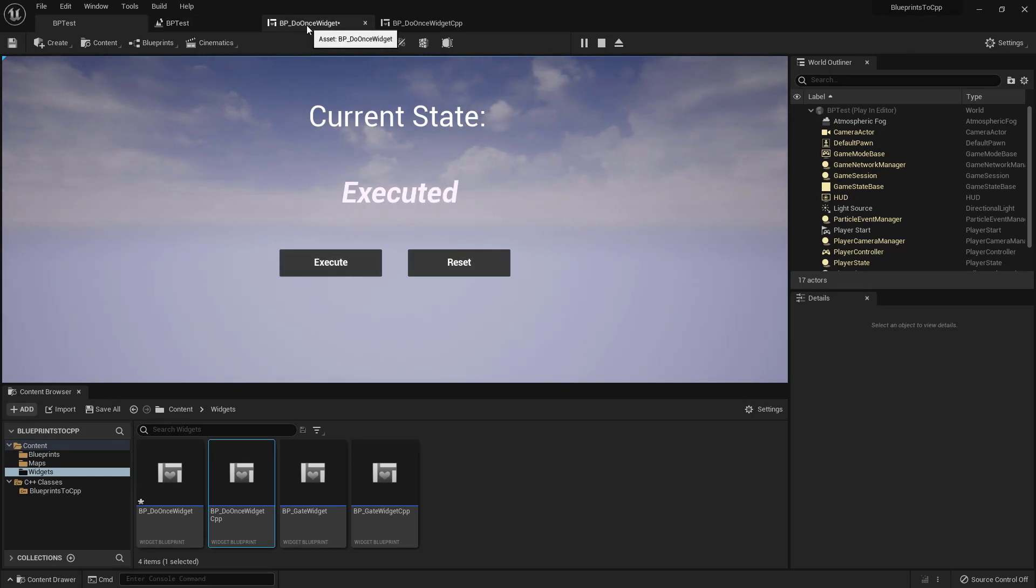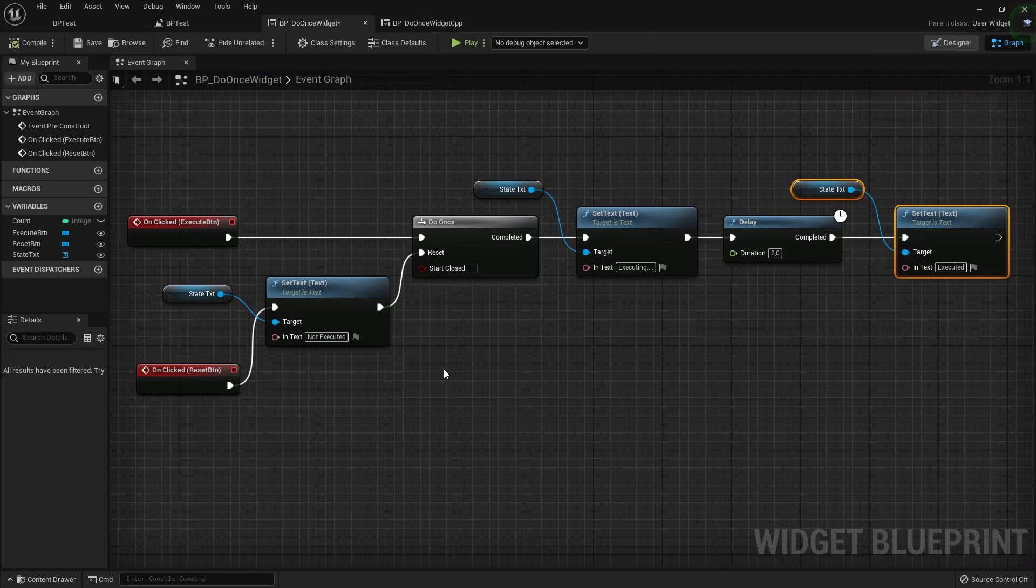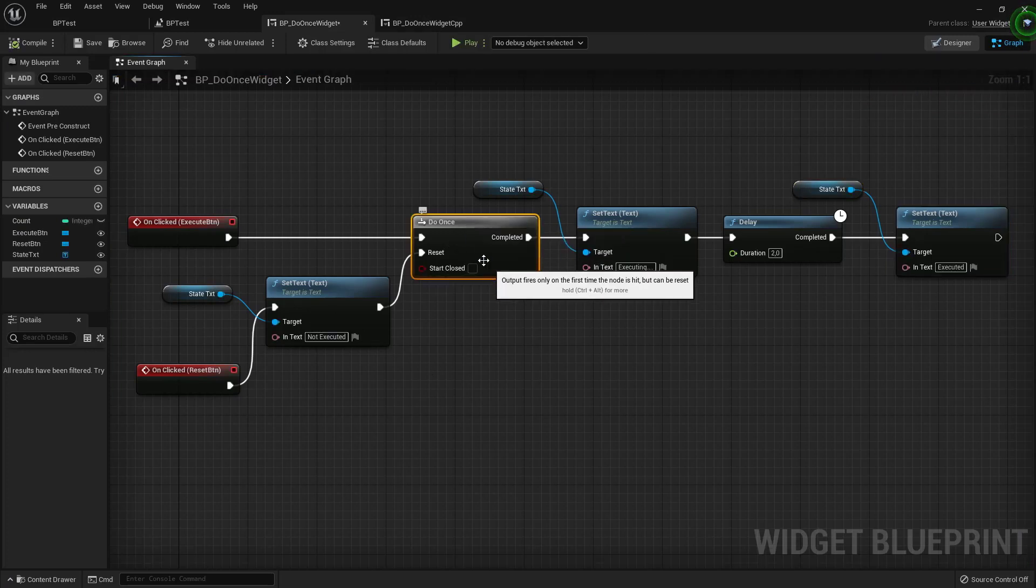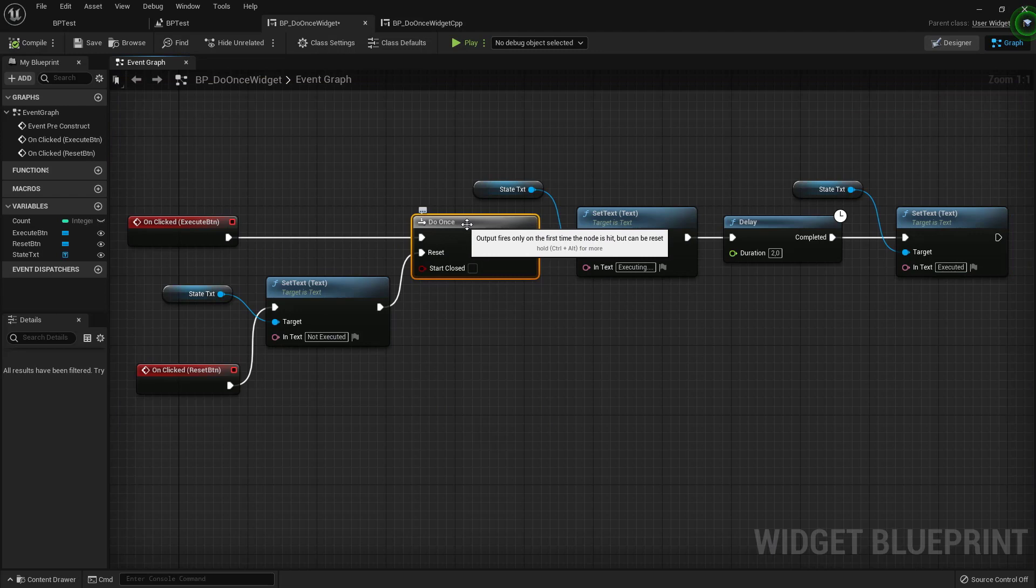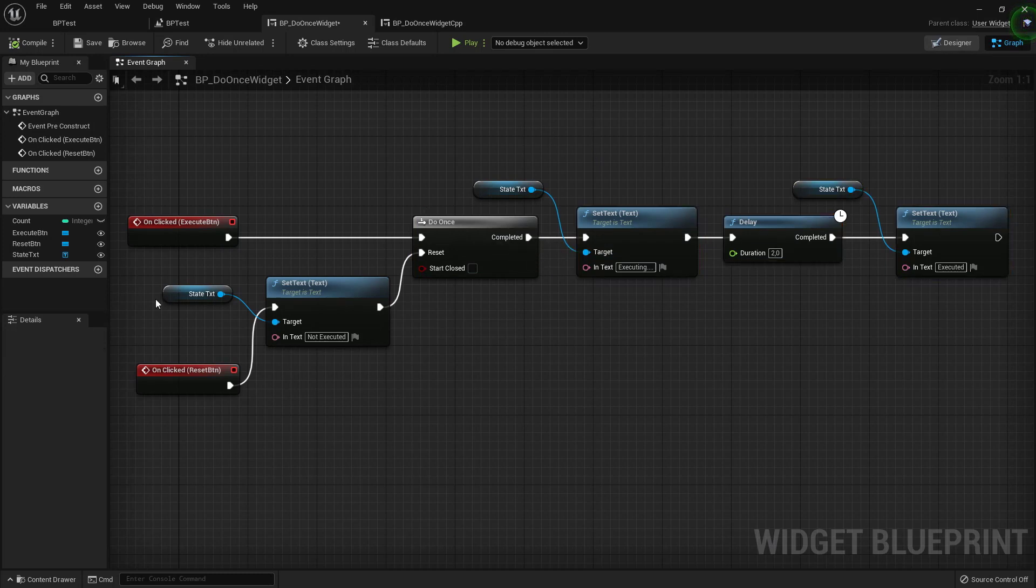Having a look at the Blueprint nodes, it's very easy. We have to do Once node. It basically executes once the nodes that come after the completed pin.